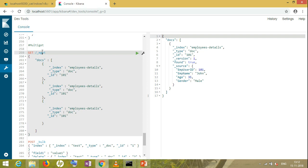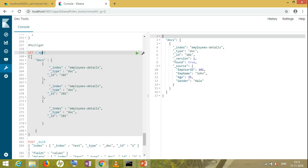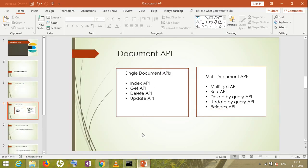mget is a multiple-document API — it gets records from multiple indexes, multiple types, or multiple places. That's how mget works. Now let's move to the next one, the Bulk API.